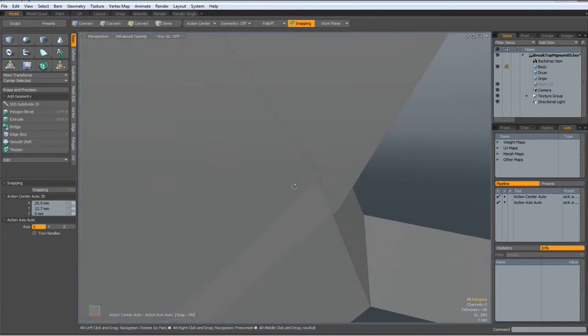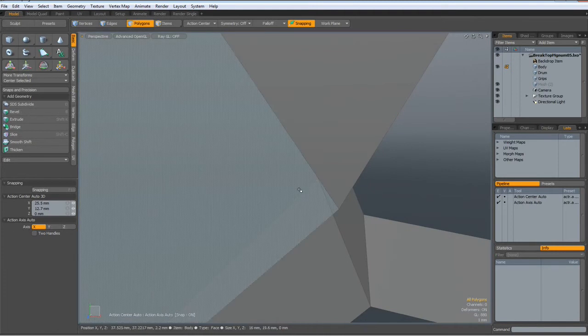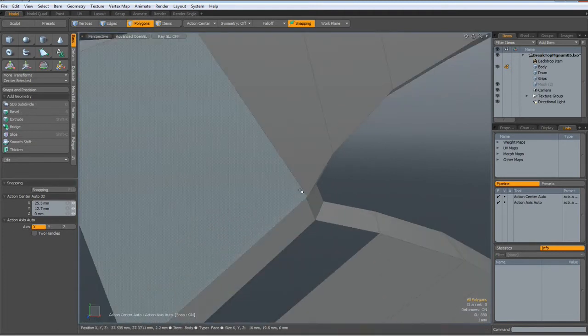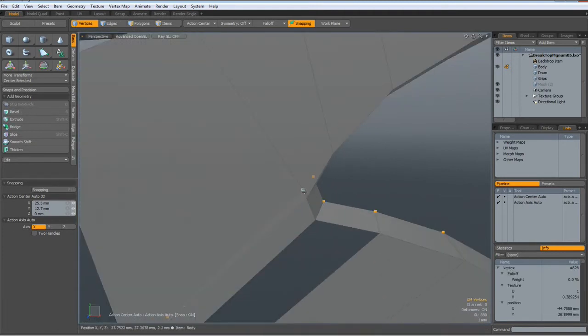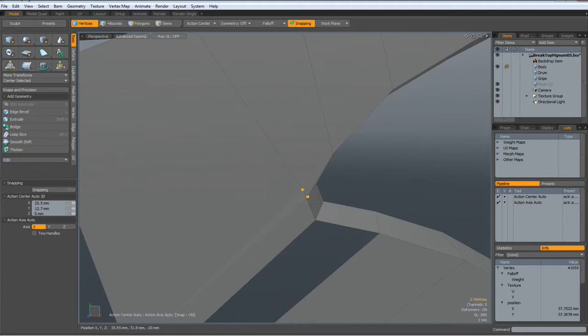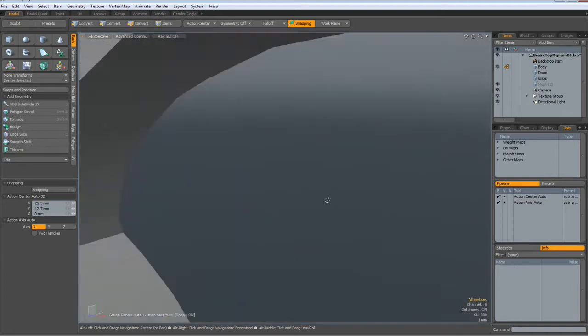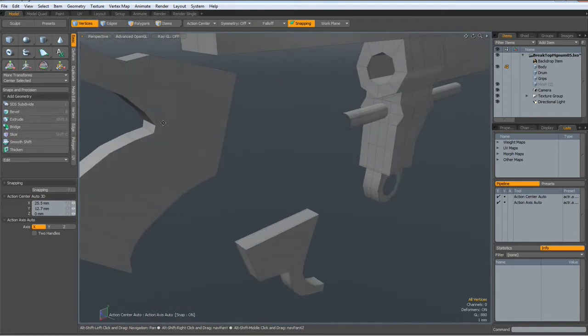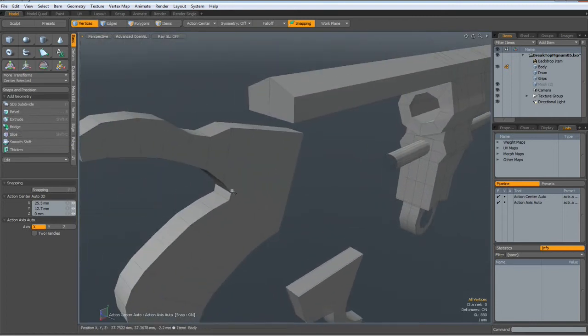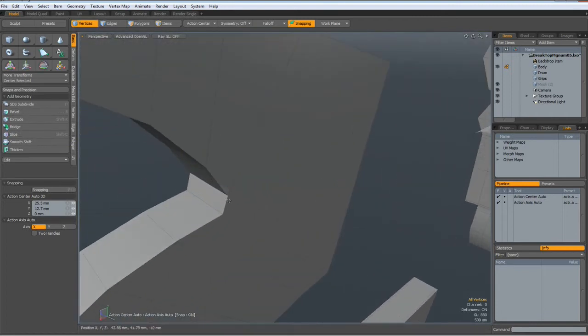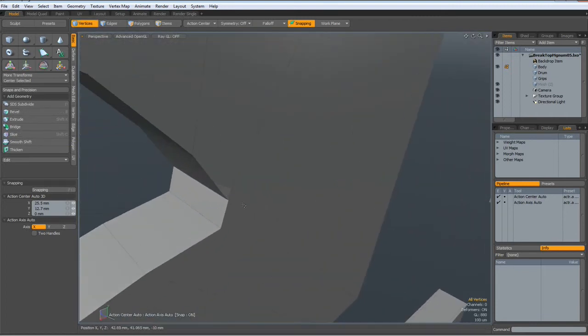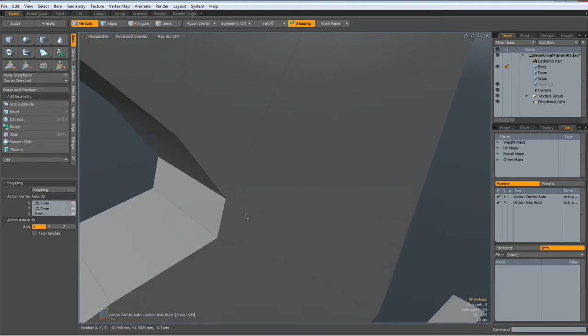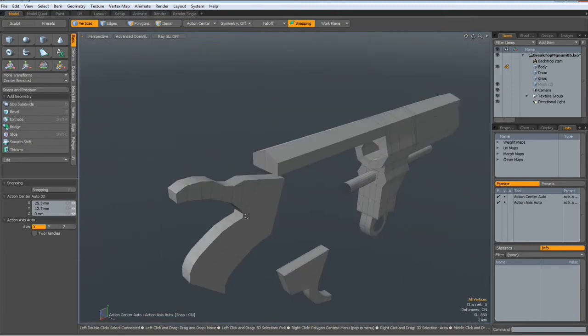OK, now we have another problem here with the verts, so I join these and the same on the other side. Now we should be good.